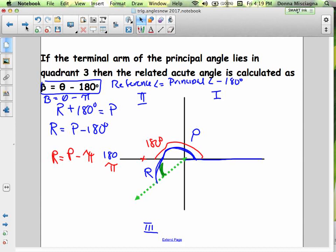If the terminal arm of the principal angle lies in quadrant 3, we're past 180 degrees. The reference angle plus 180 gives the principal angle. So we subtract 180 from the principal angle to get the reference angle. And I forgot to mention: when we're in radians, the same idea applies but we use π instead of 180.